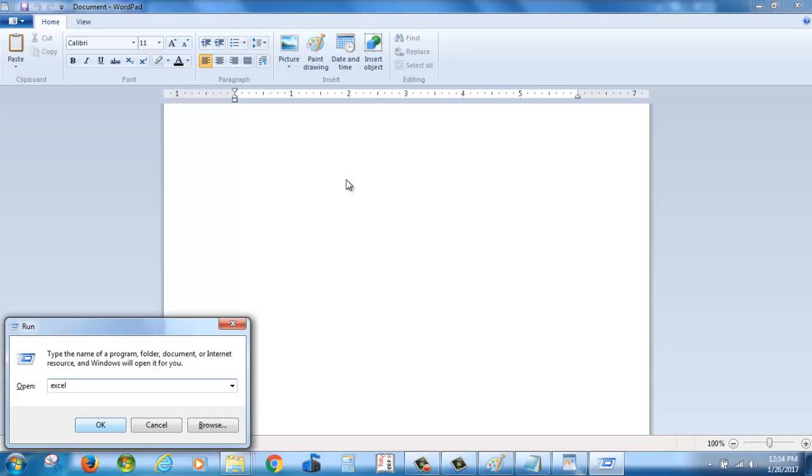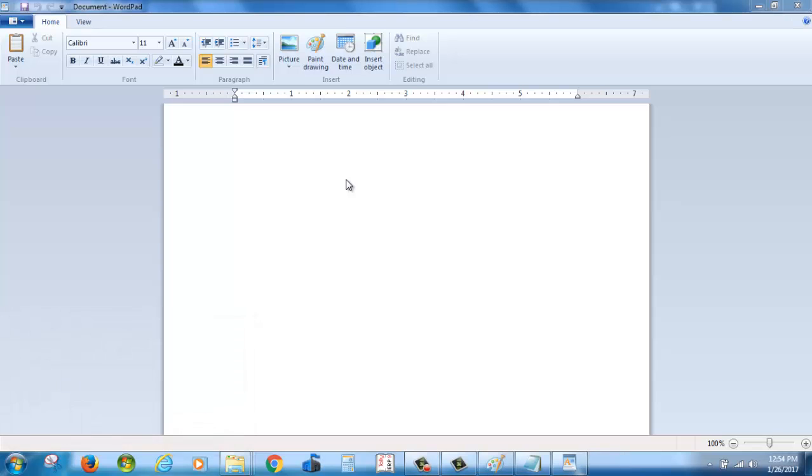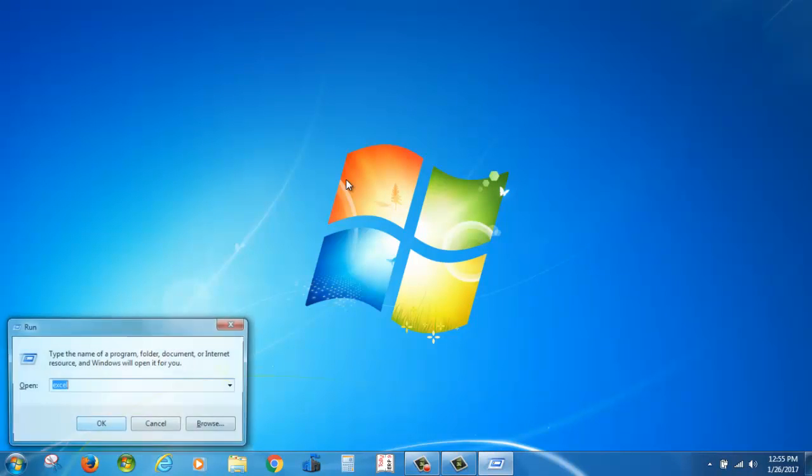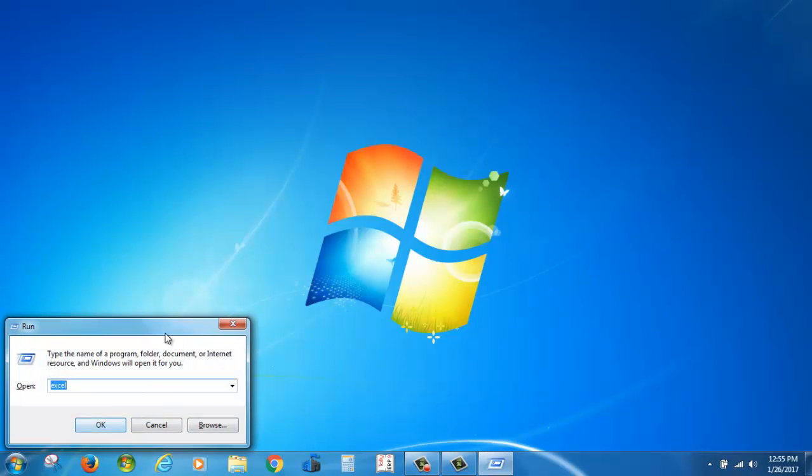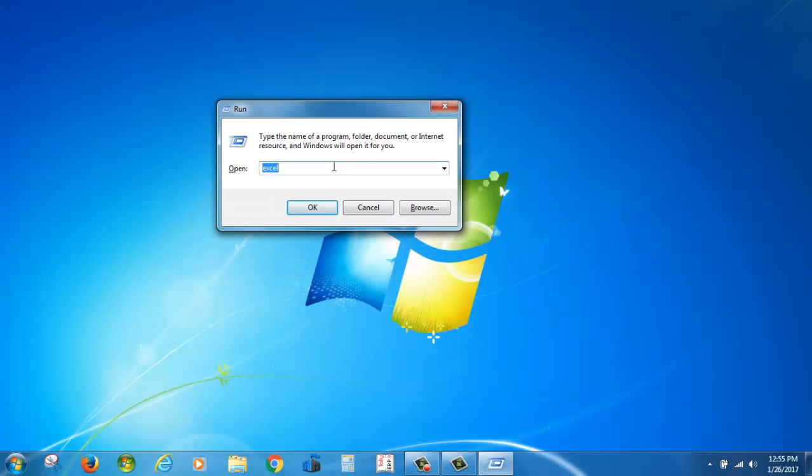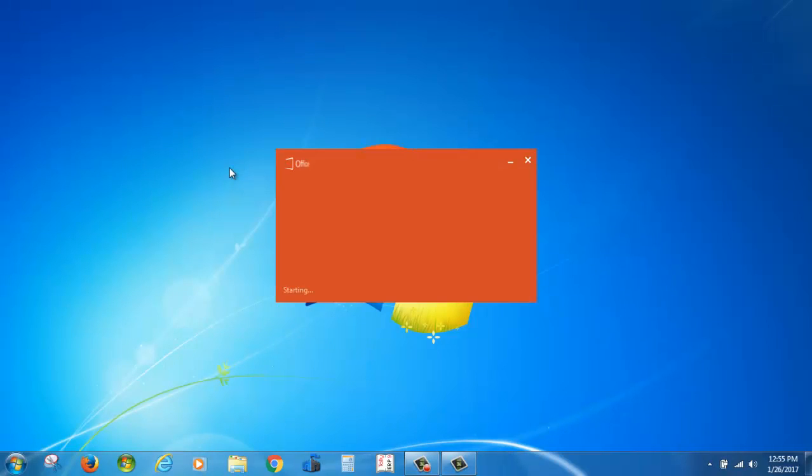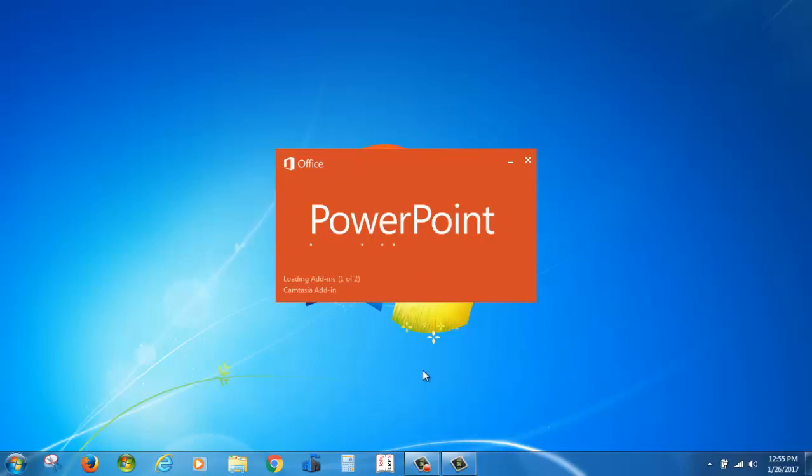Type excel. And type powerpnt to launch PowerPoint here.